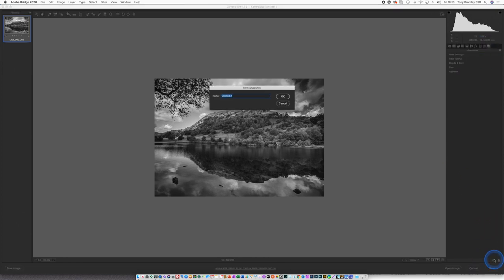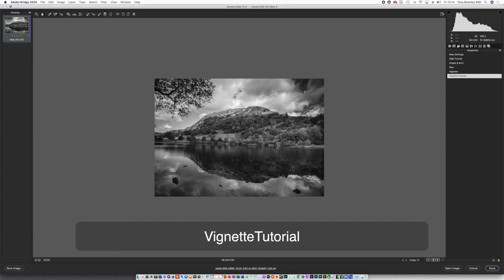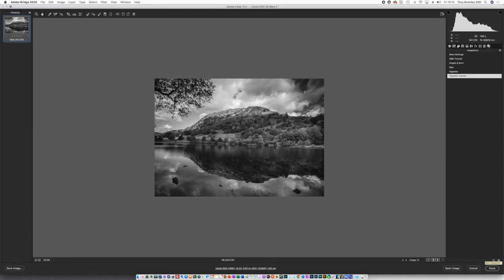I'm going to add another snapshot. And that's done.